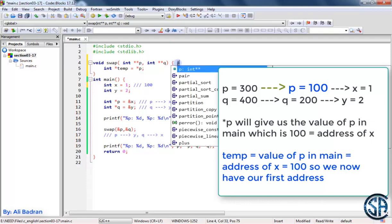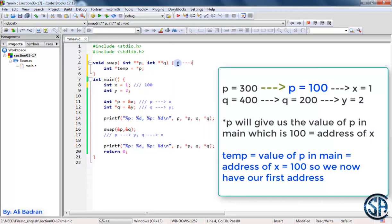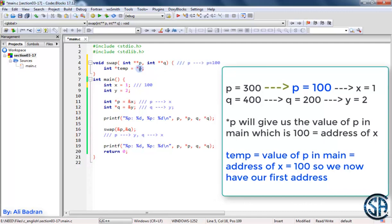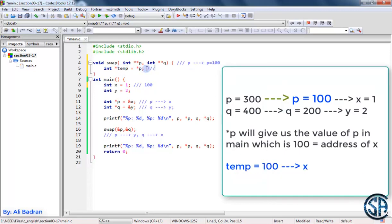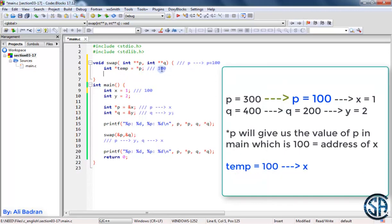For example, if the address of x is 100, then p in main contains 100. This pointer in the function points to p in main, which equals 100. So when we dereference this p, we move along the arrow and get that value, which is the address of x. We are putting it inside a pointer to an integer called temp. So now temp contains 100.